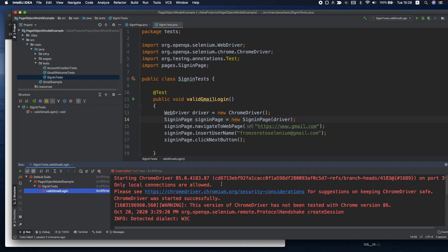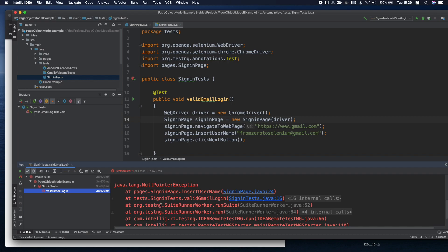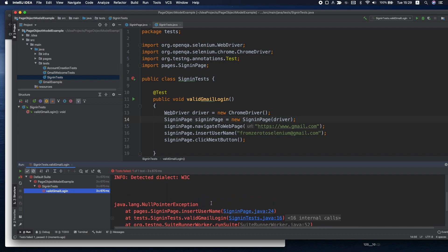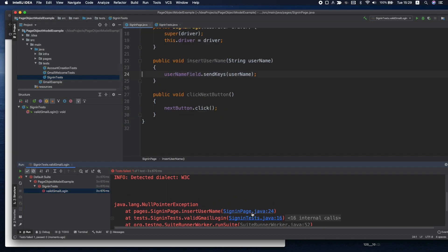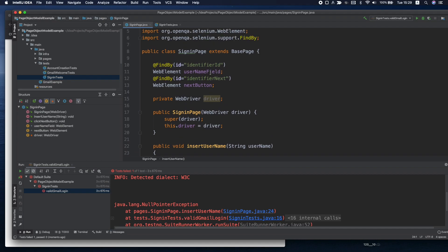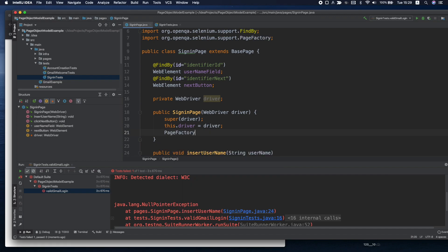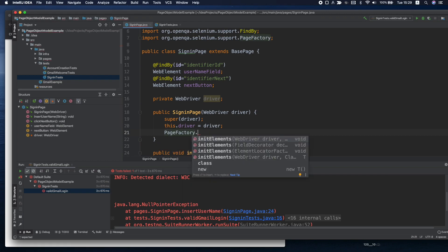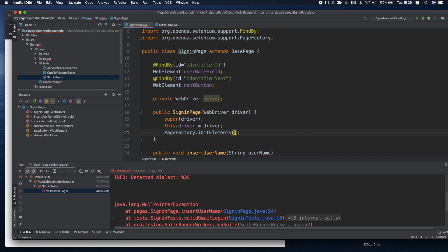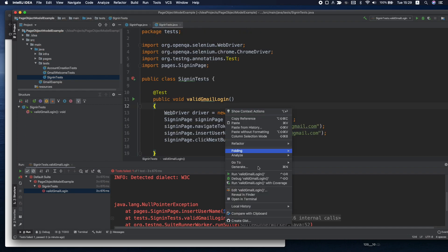Okay we have a failure here. We have a null pointer exception and this is because we haven't initialized the web elements. So here we need to specify in our constructor page factory init elements with our web driver and the instance of this class. Let's rerun it.